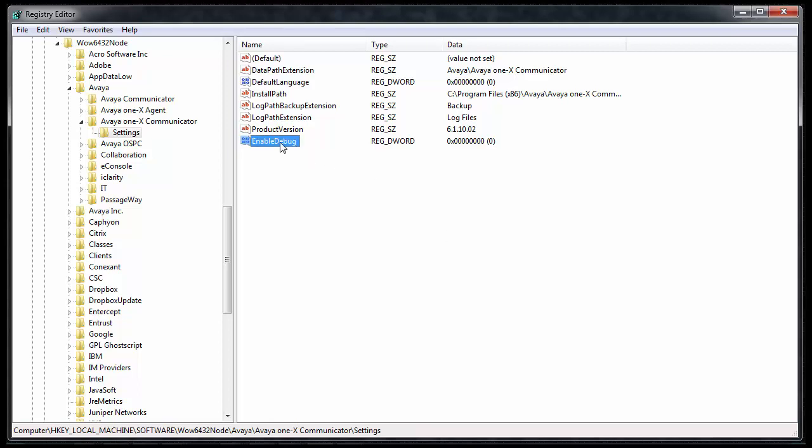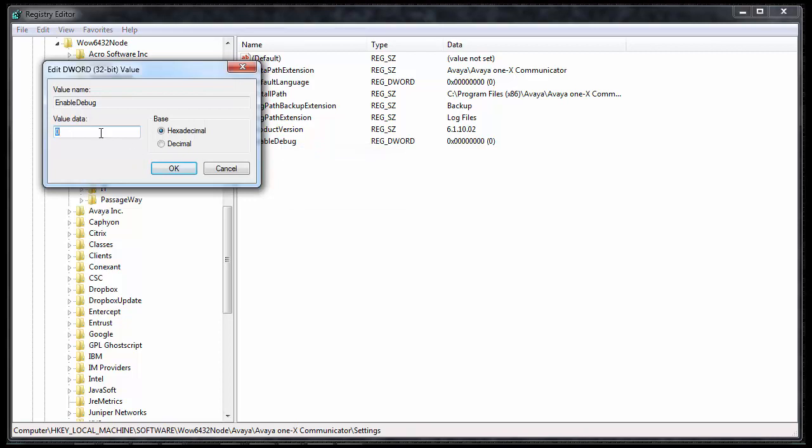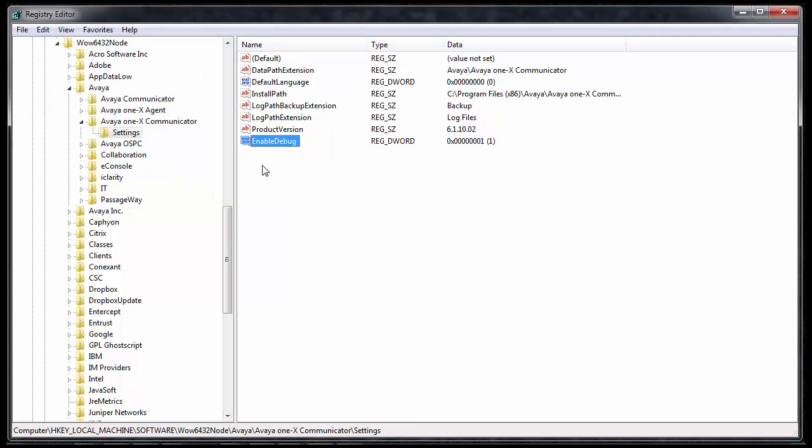Then, right-click the entry you just made, modify it, and change the value data from a 0 to a 1, and click OK. Then, you can verify your new entry is enabled with a 1. You may now close Registry Editor.